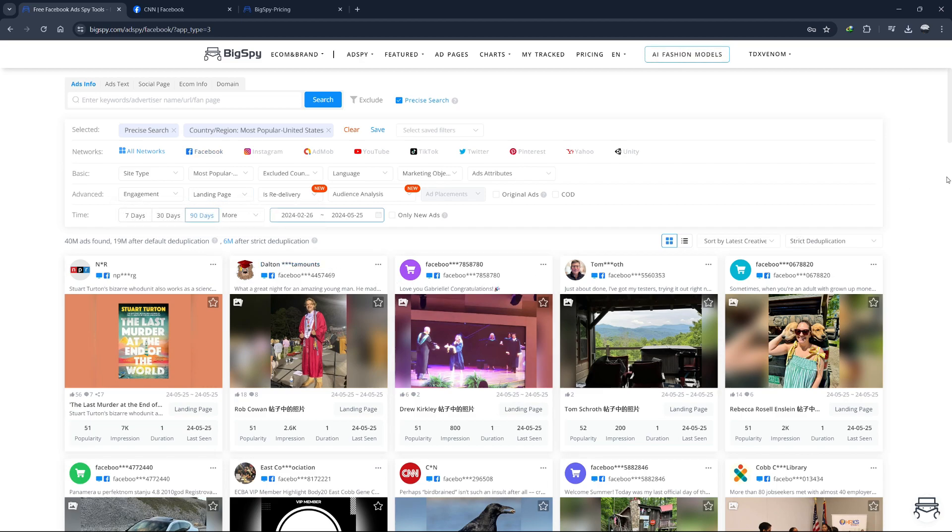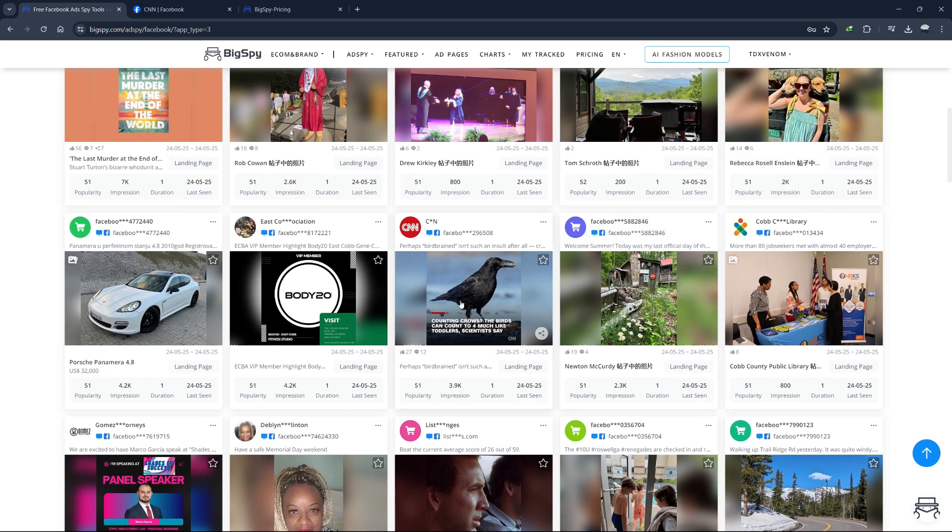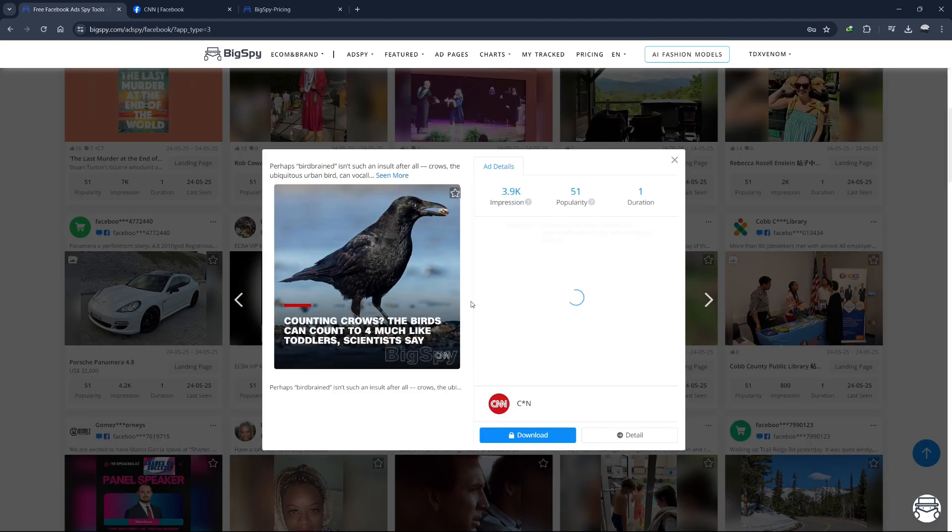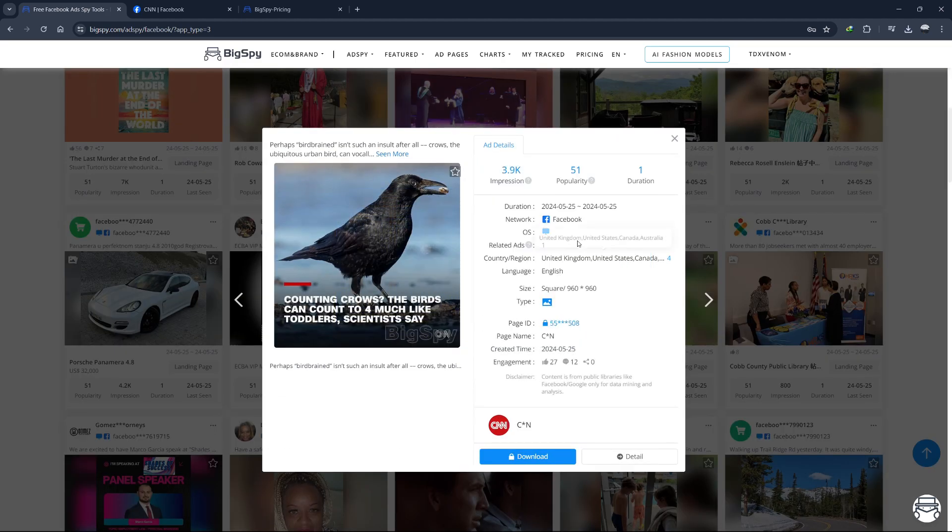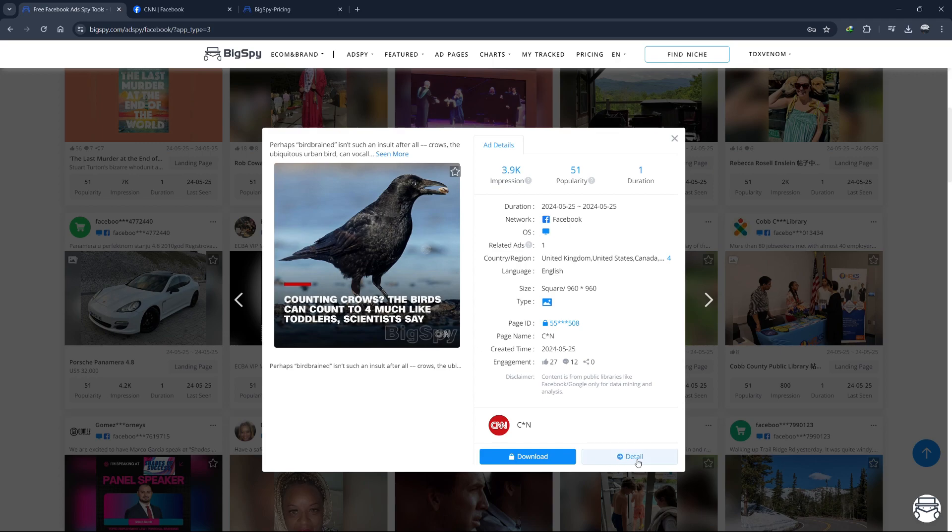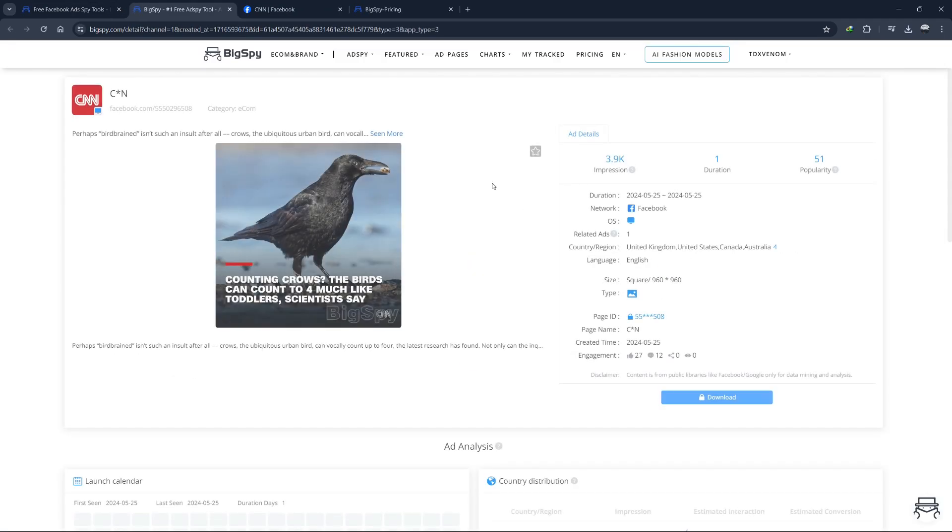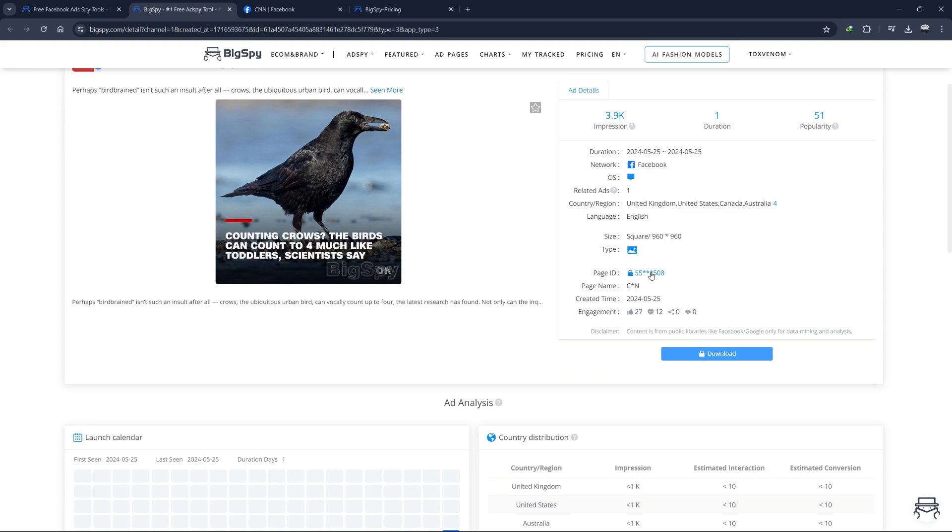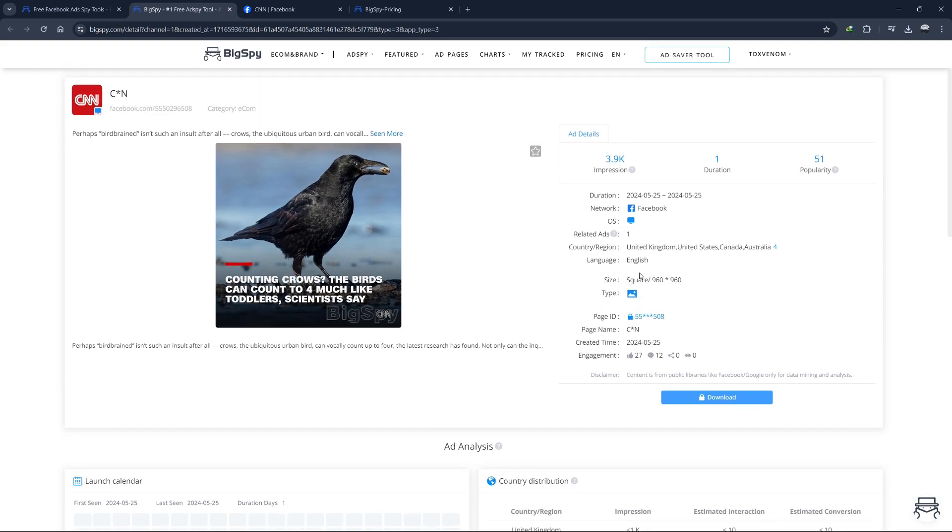Now, let's click on one of these ads to view more details. We can see the ad duration here. It also shows you the impression of this ad and its popularity, which is decent. We also get some information about the page running the ad. We can download the ad image, which is handy. Clicking on detail gives us information about where the traffic is being directed. This is crucial because many people focus on the ad creative and copy, but overlook the landing page.